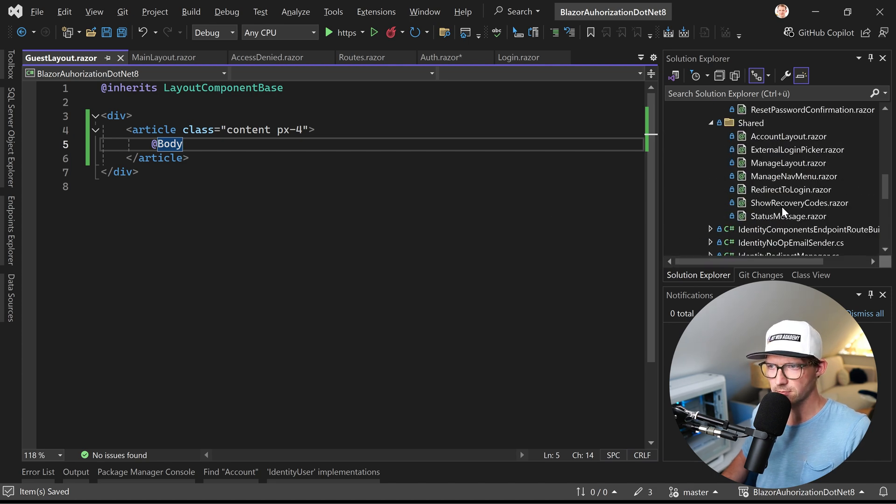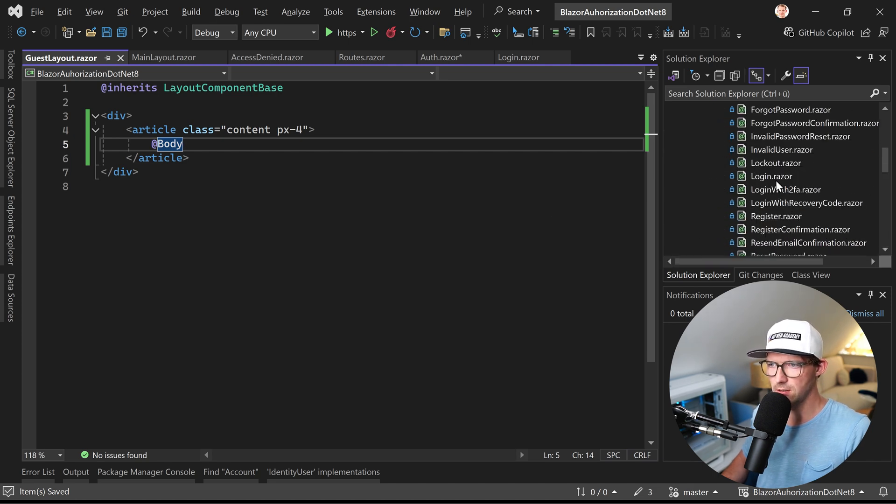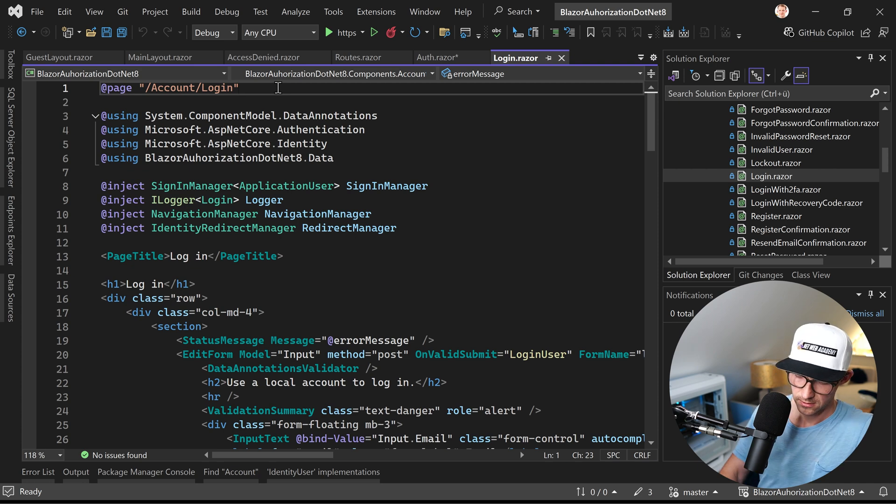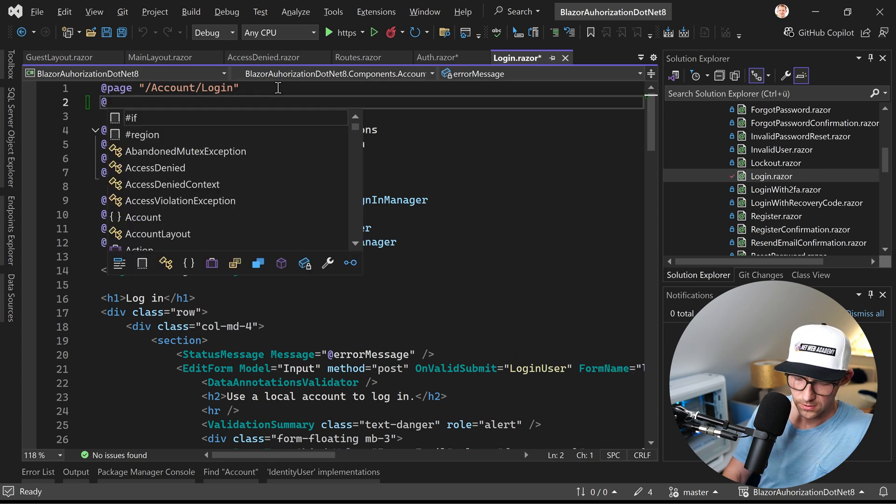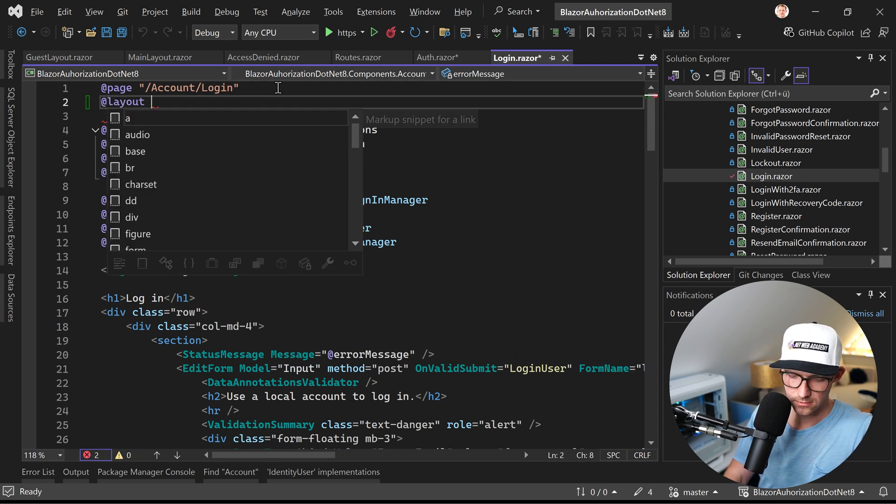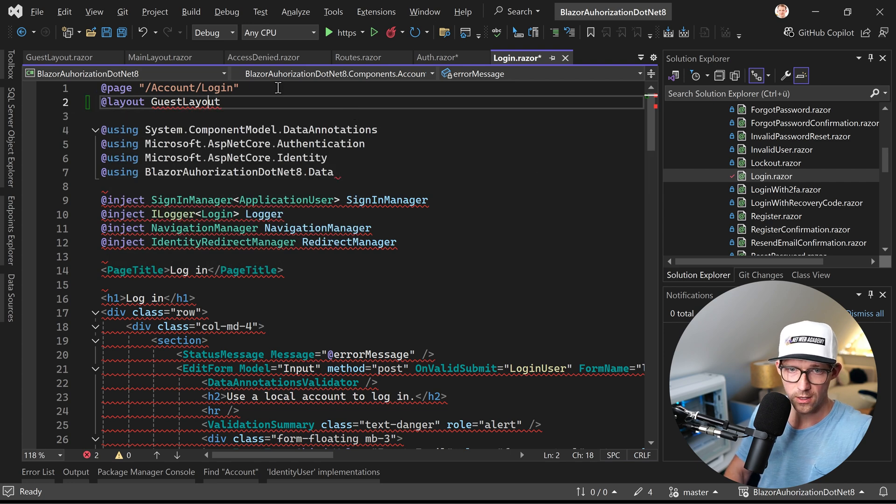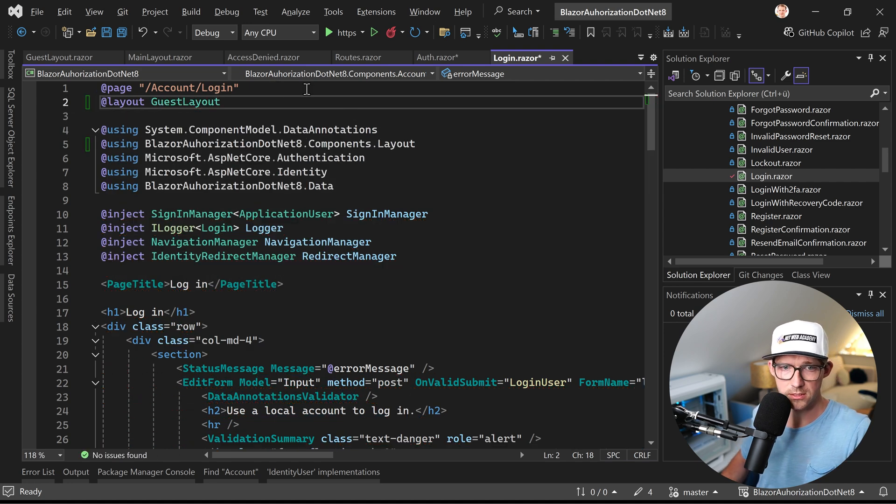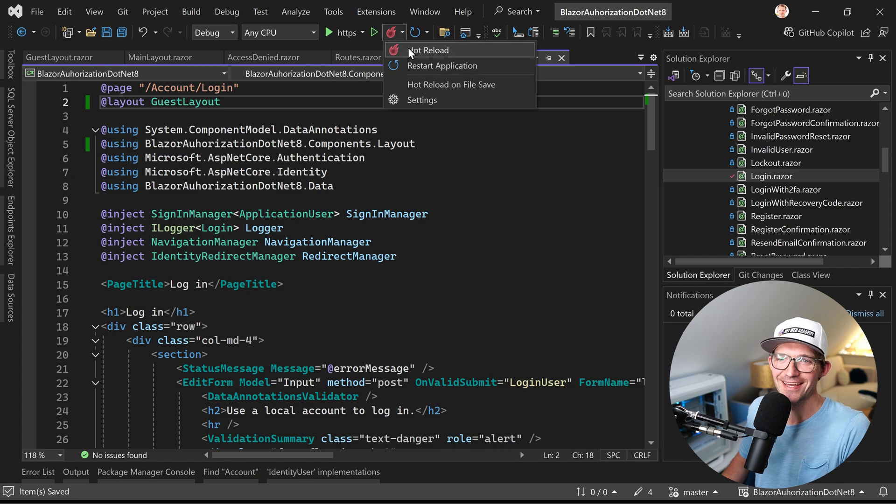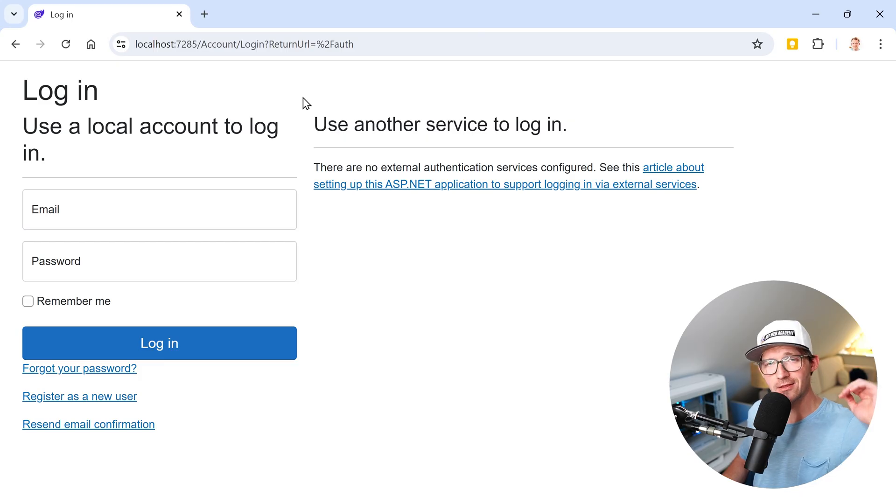Now let's go back to the login raiser and here now we use this thing layout guest layout. Maybe we have to add this using directive and that's it. That's already it. So let's restart the application and no sidebar there. Isn't that great?